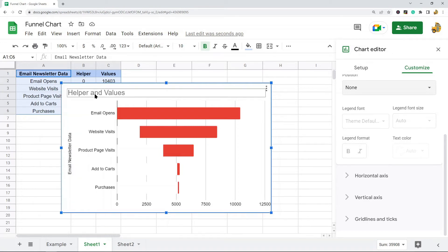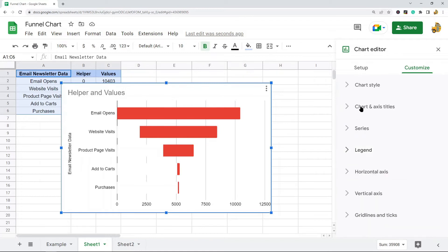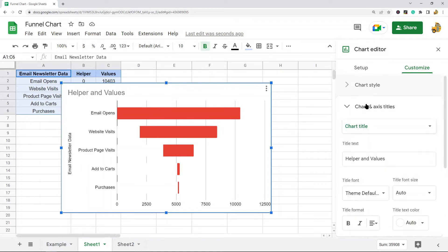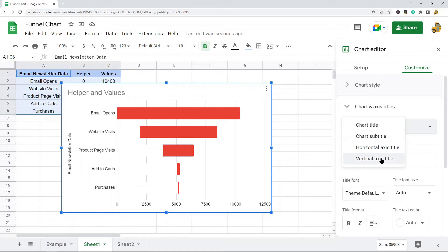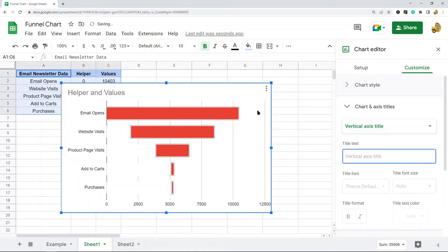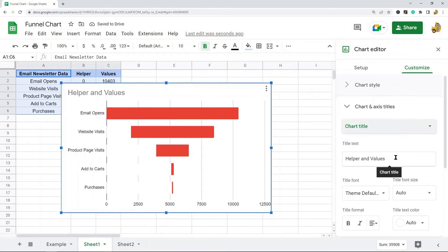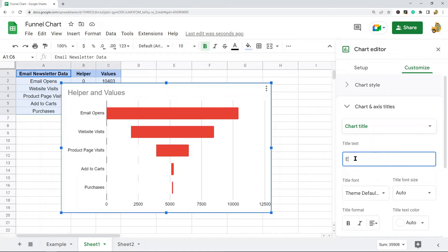Go to Chart and access Titles. First select Vertical Axis Title and remove the text there — I'll remove 'email newsletter data' from the axis. Then go back to Chart Title and replace it with what you want, which in my case is 'email newsletter data'.